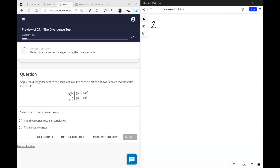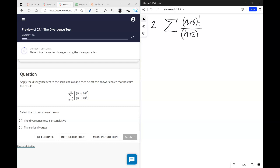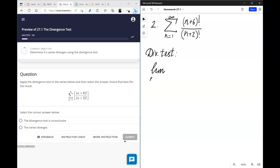Next question — same type. We're given a series. Let's make a habit of declaring whatever test we are using: I'm using the divergence test. To do the divergence test means I'm looking for the limit of the nth term, which is the same as finding the limit of a sequence.